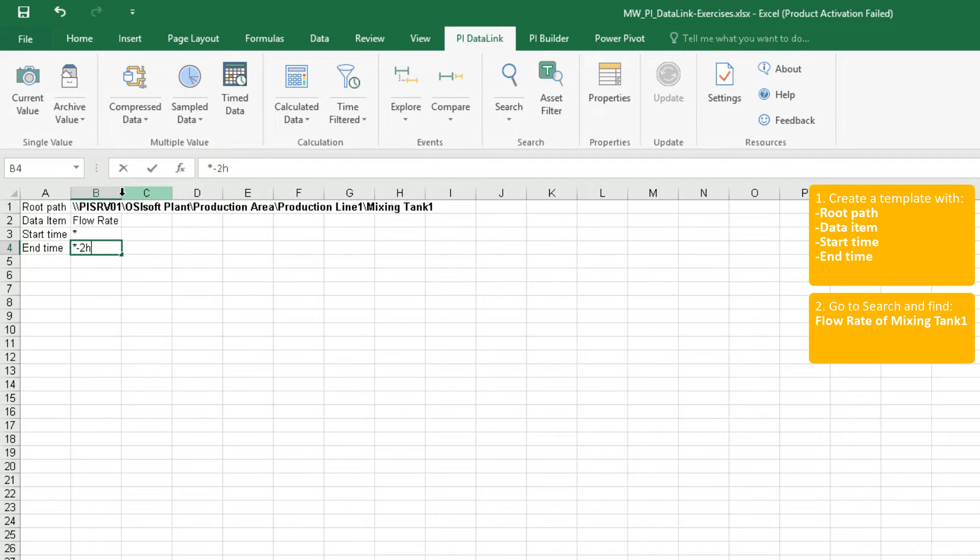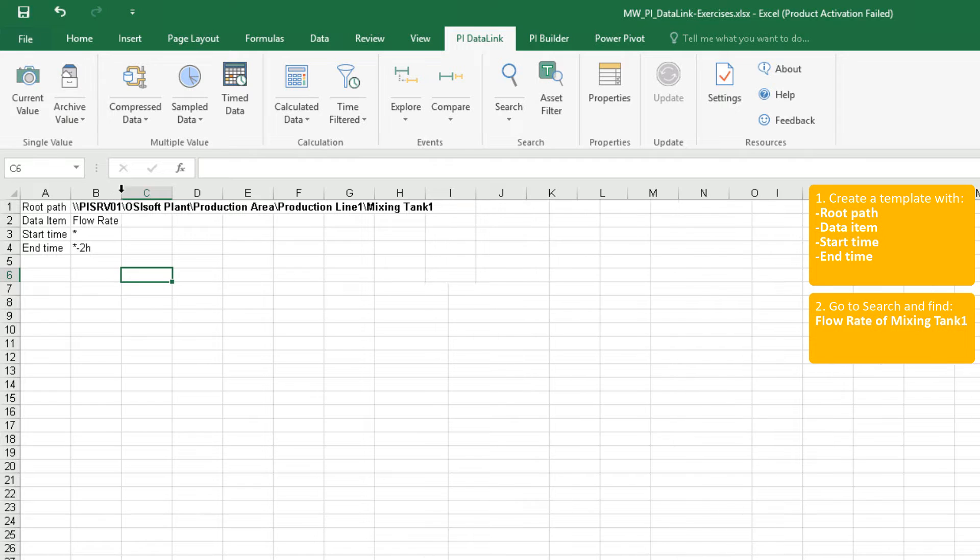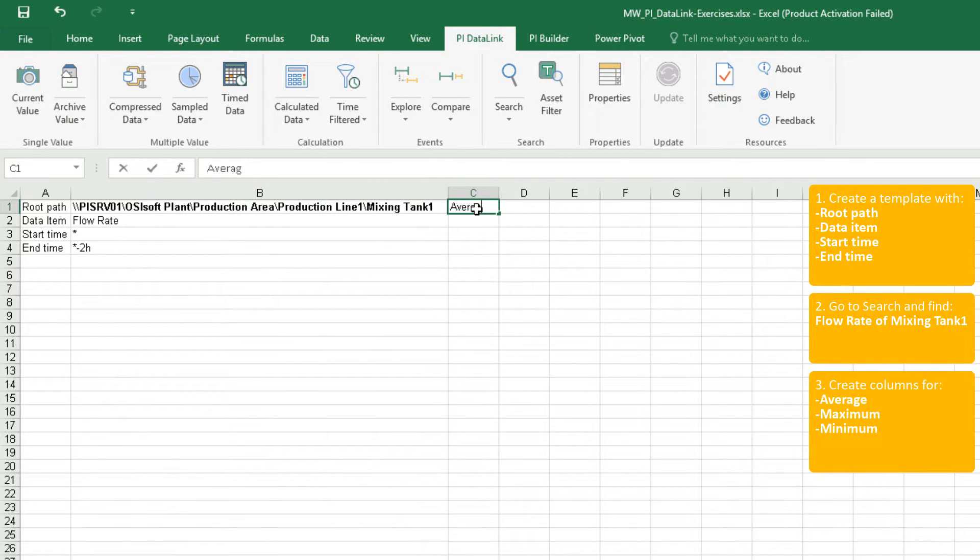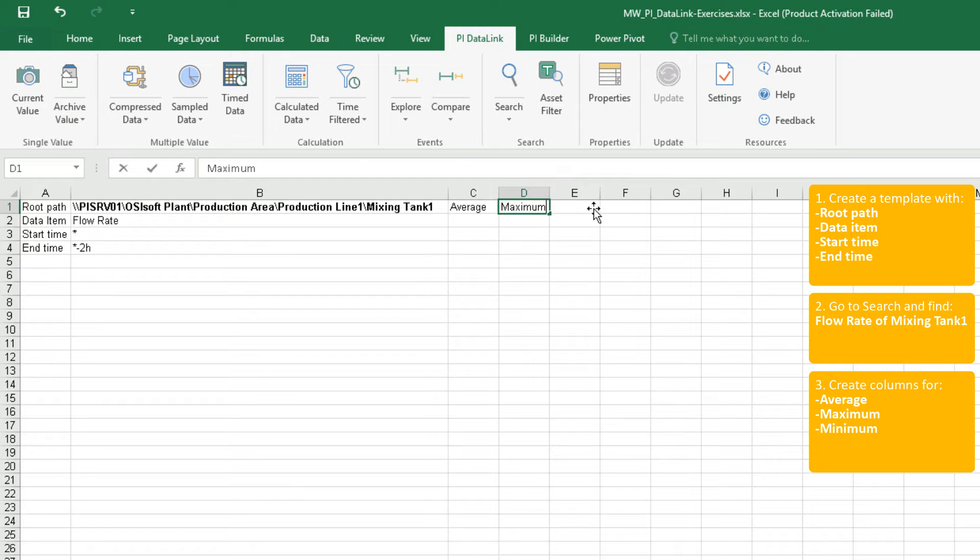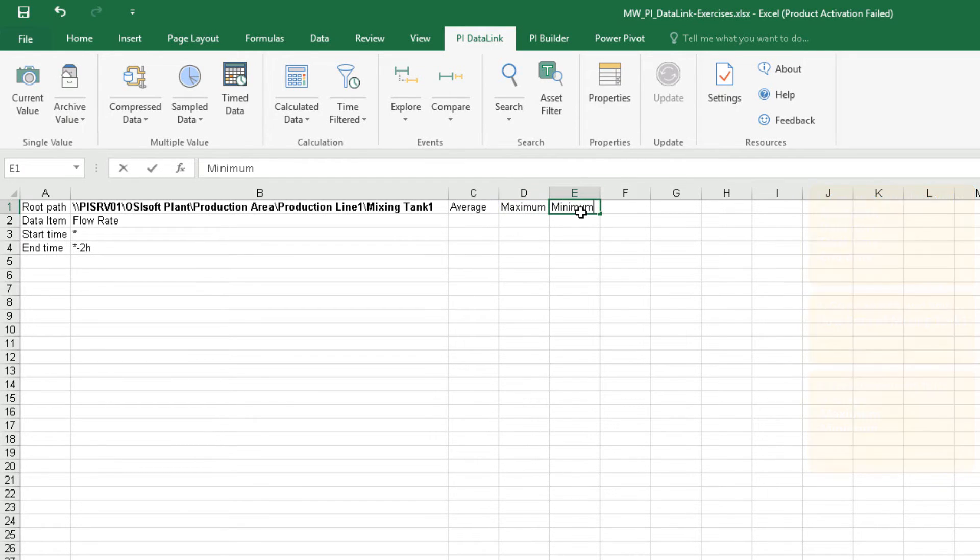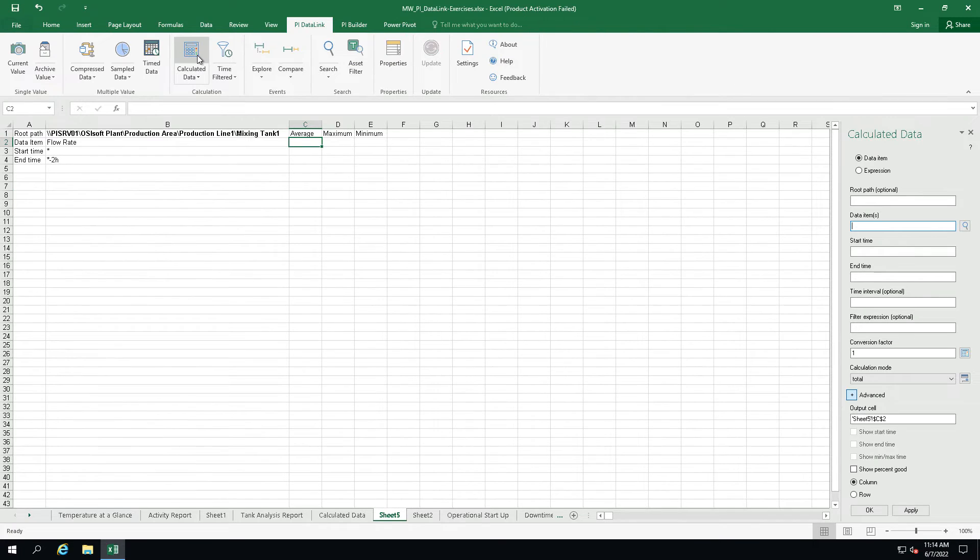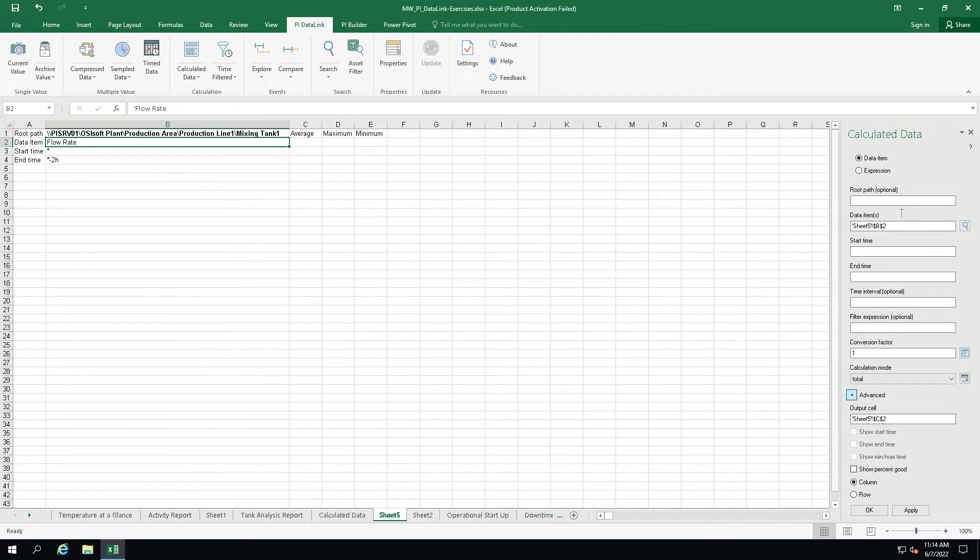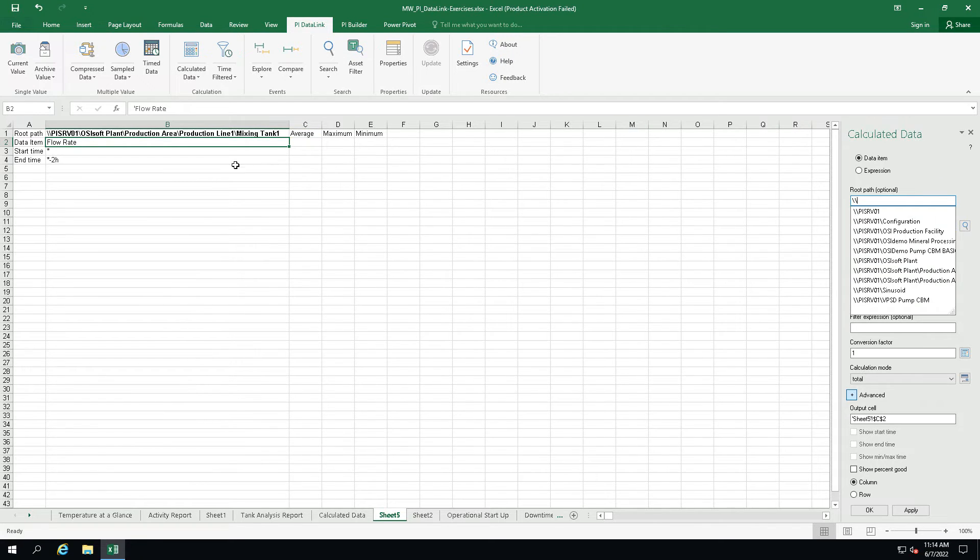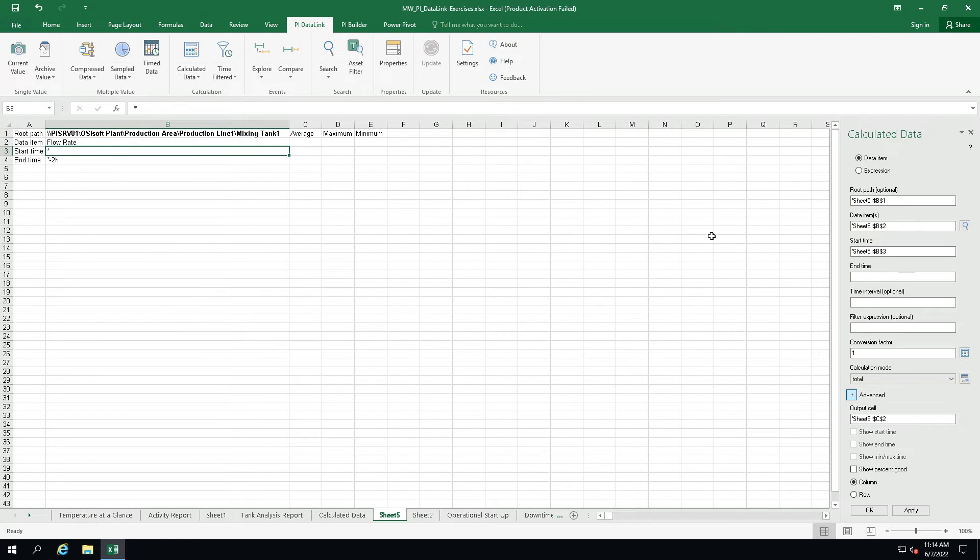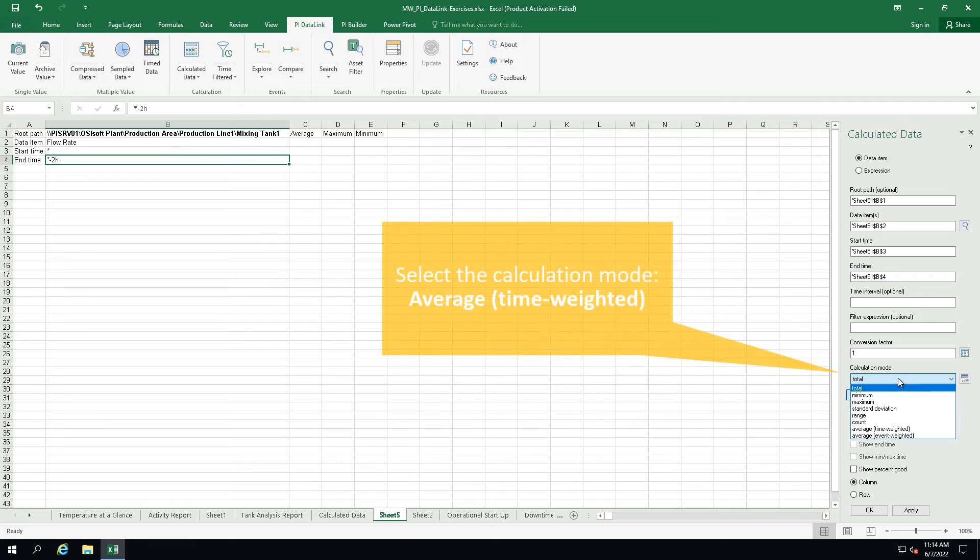Now let's create columns for the average, maximum and minimum values. Click on cell C2, select the calculated data function, select our data item, root path, start and end time and the calculation mode average.